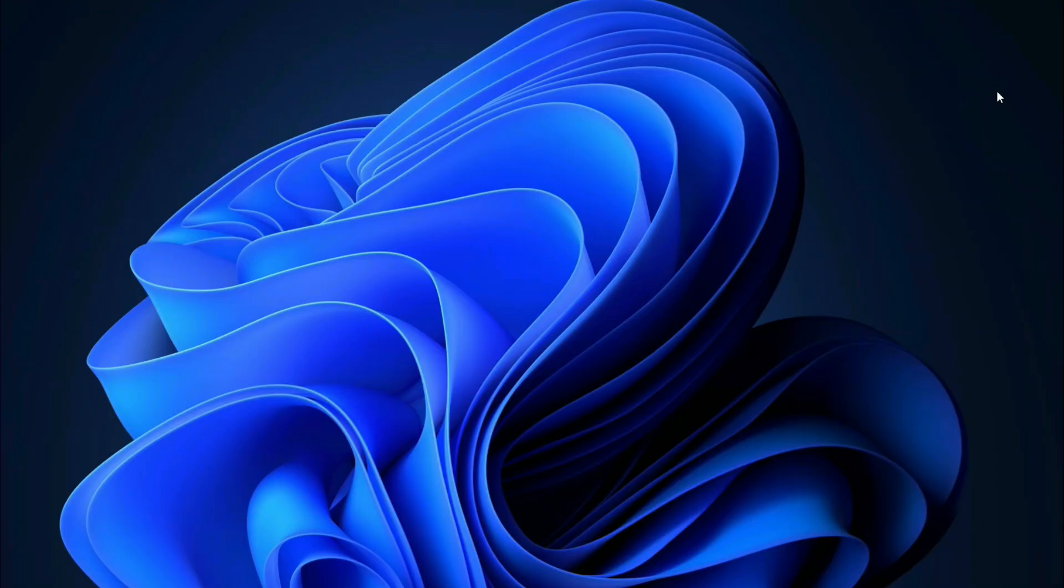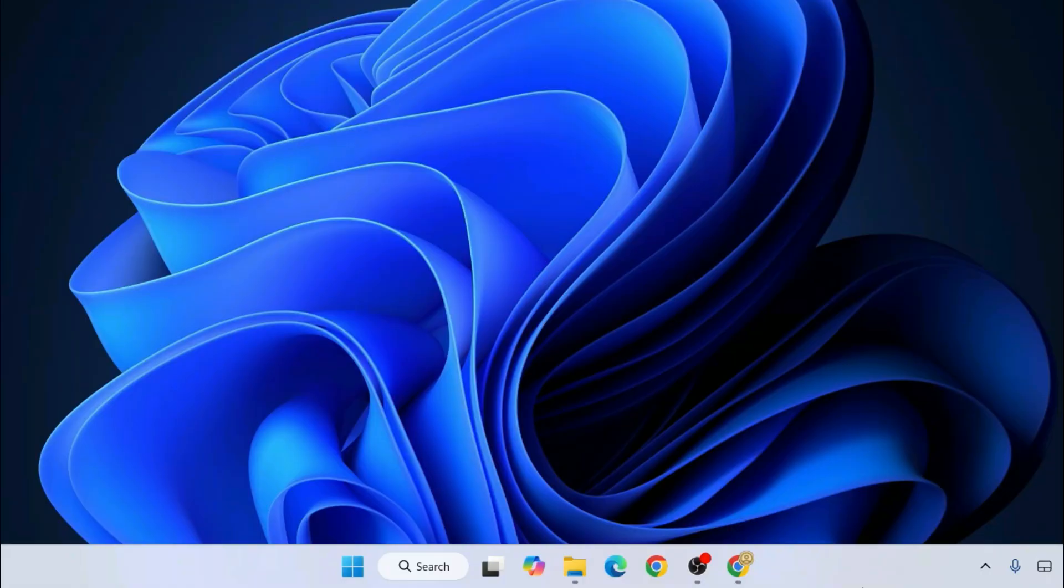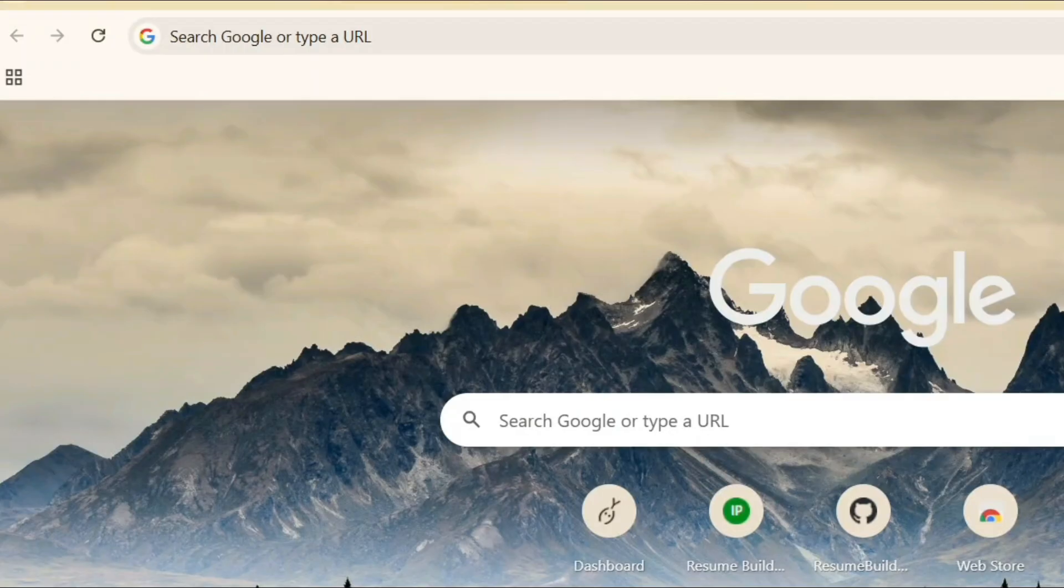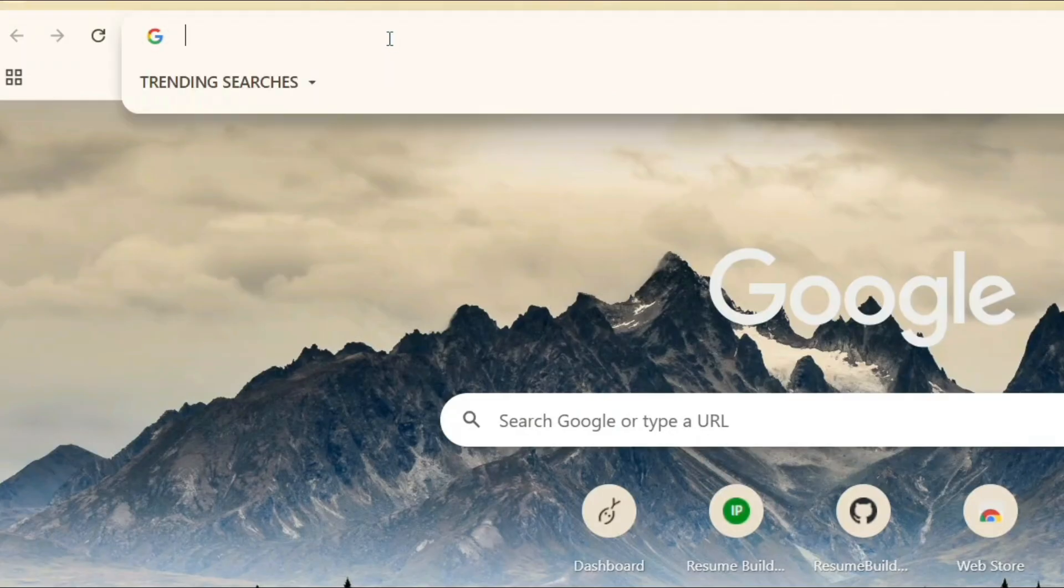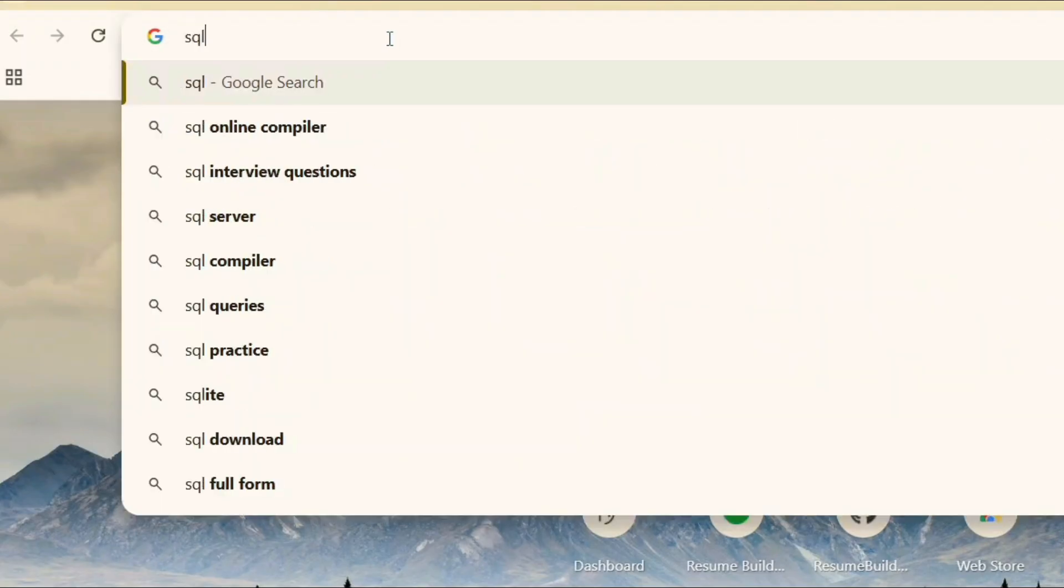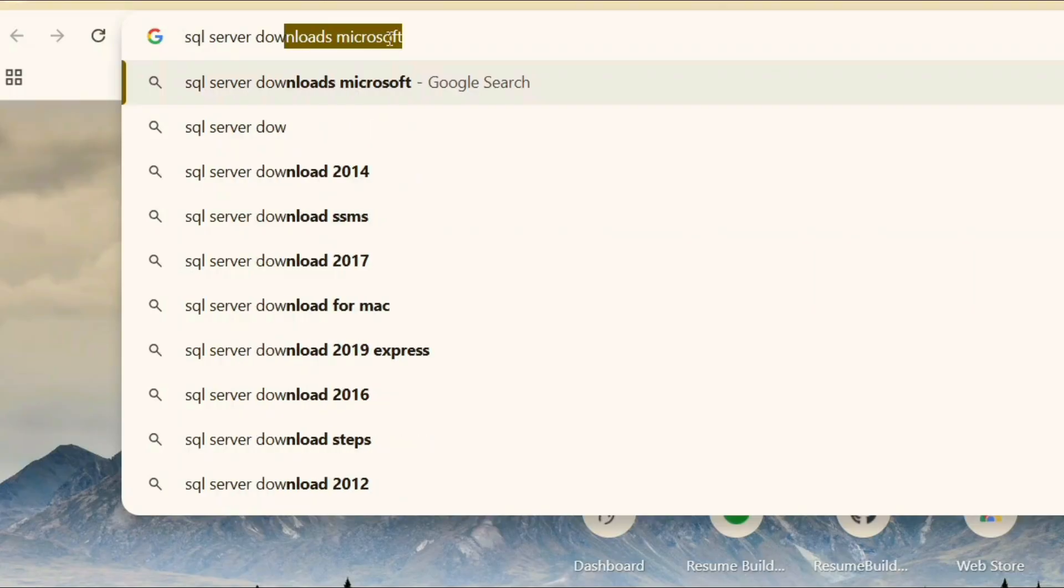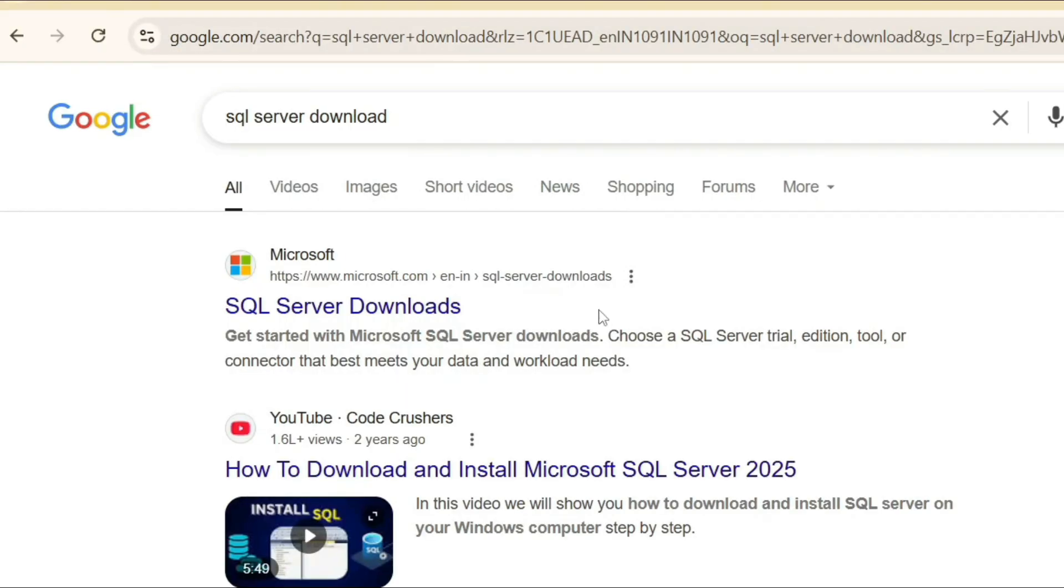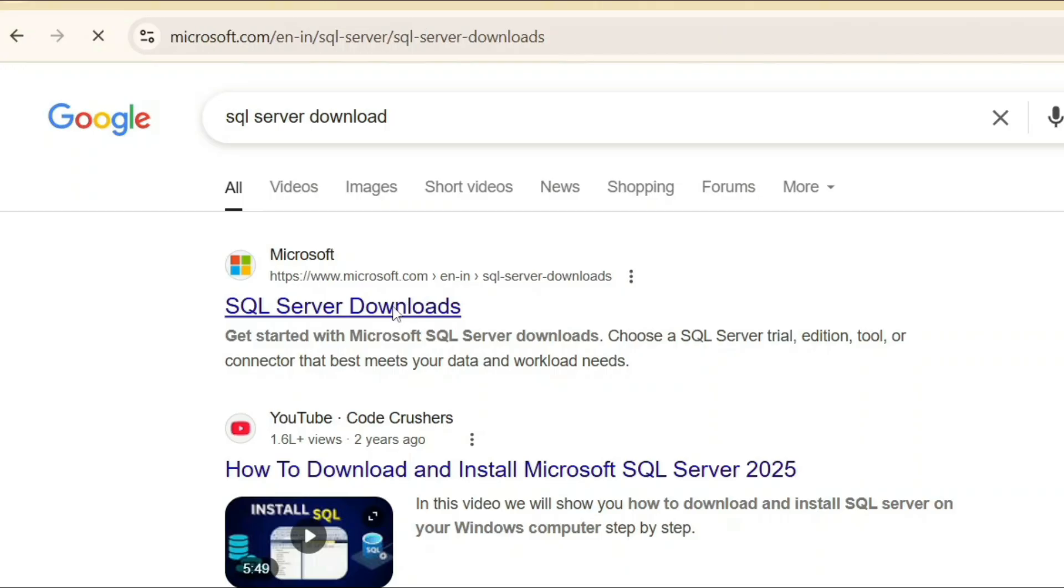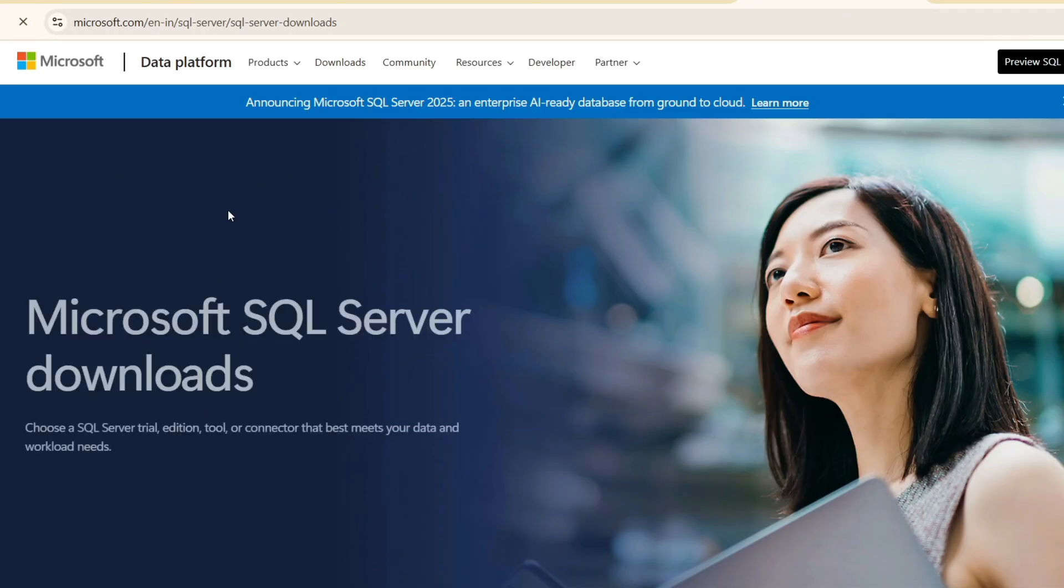To install SSMS version 21, first go to your favorite browser and type SQL Server download. Hit enter and that will show you the SQL Server download link. Just open that link.